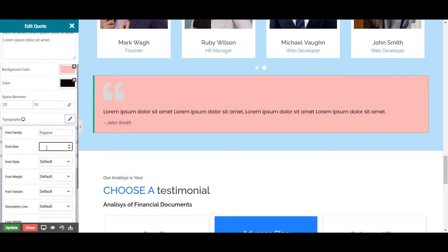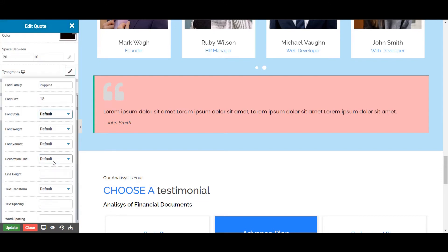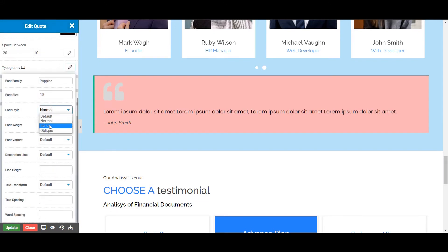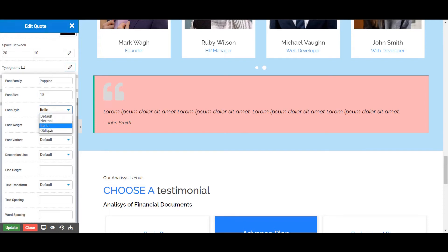Next is the Font Size, from where you can set the size of your Quote with the selected font family. Next is the Font Style, where you can change the style of your font to normal, oblique, and italic. Let's choose Font Style as default for now.